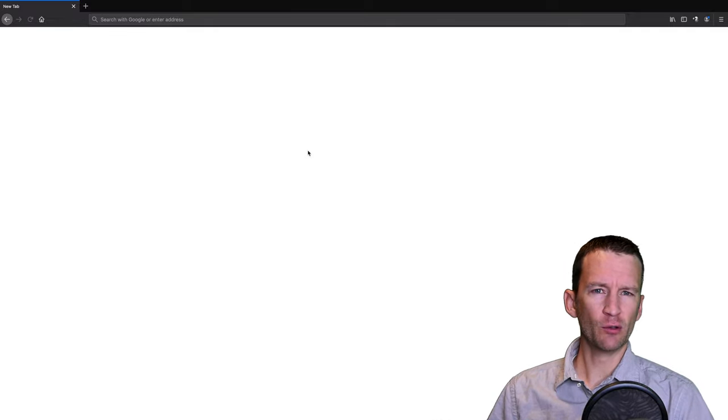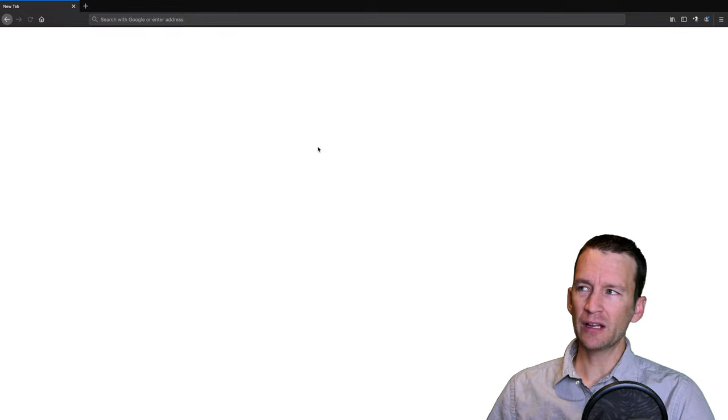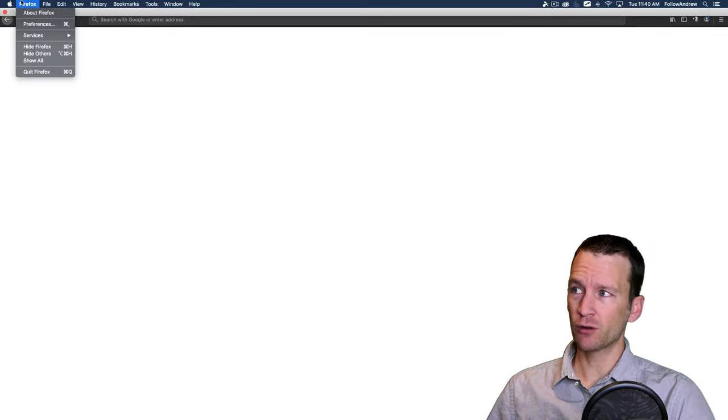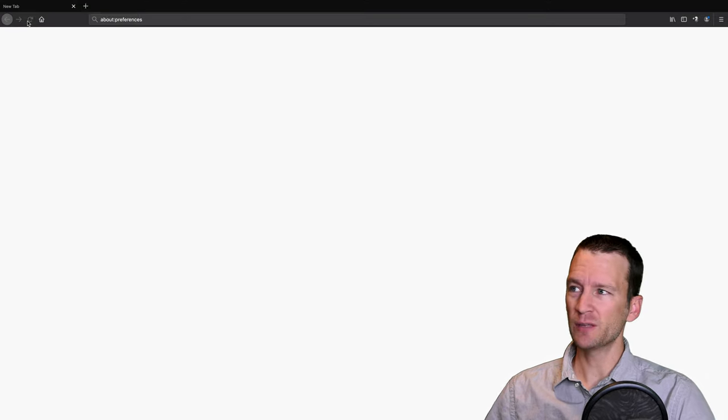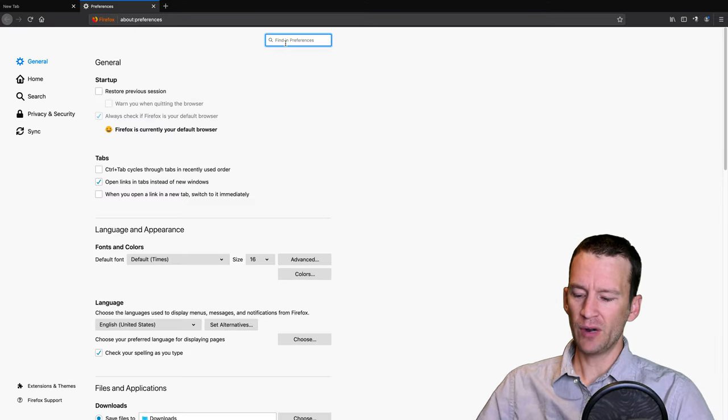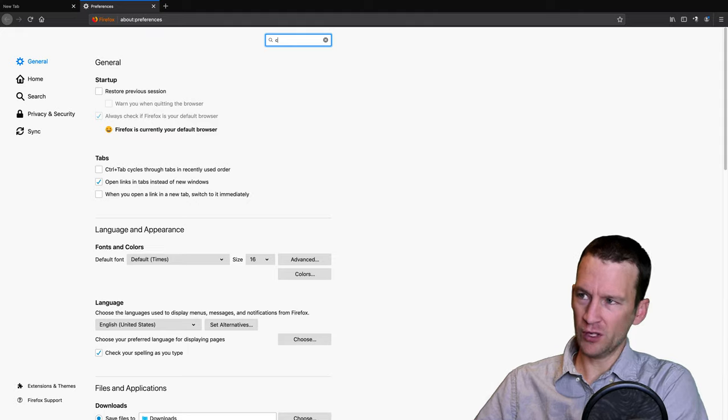Search for those terms and you'll be able to find it in your browser. So first, let's take a look. What you do here in Firefox is you just go to the Firefox and go down to your preferences menu.